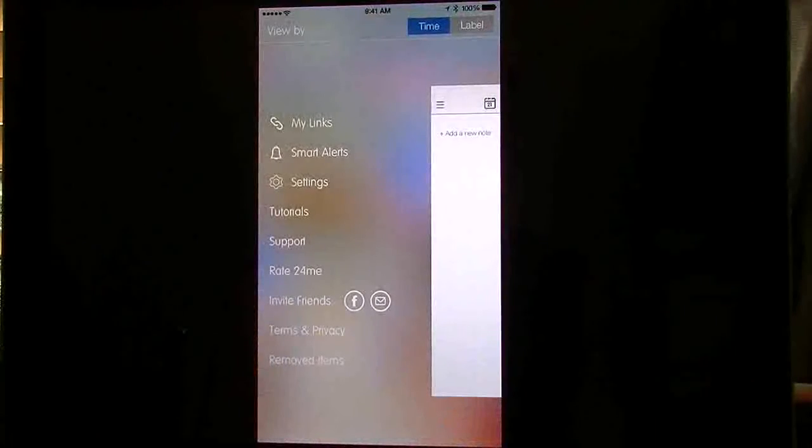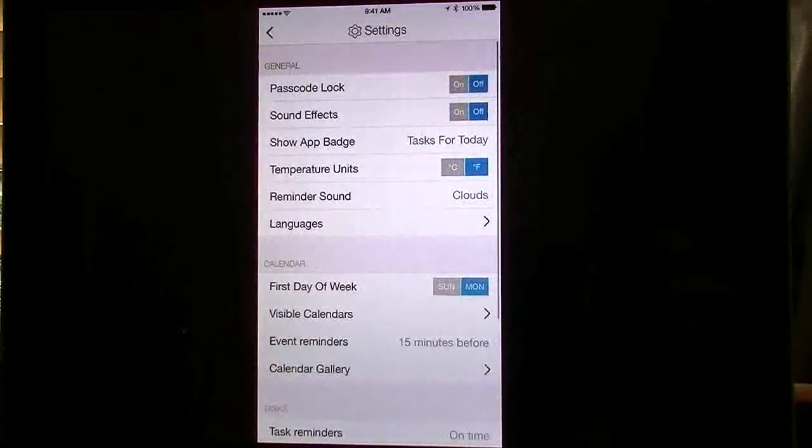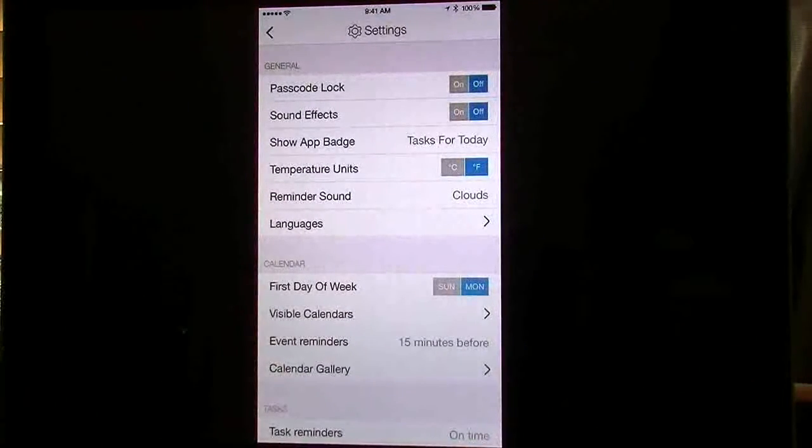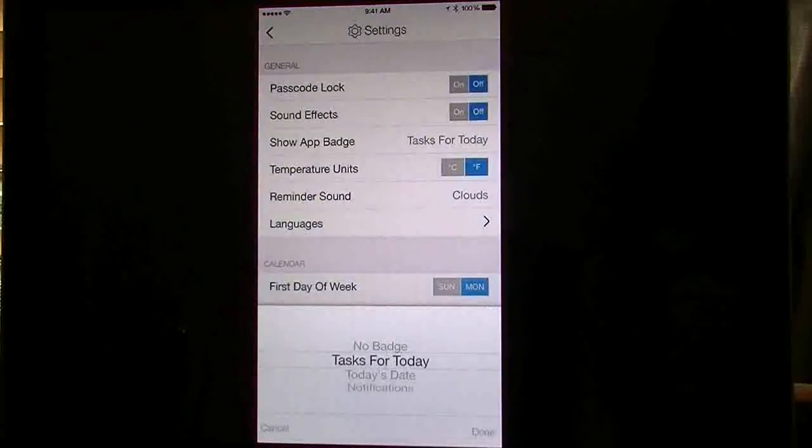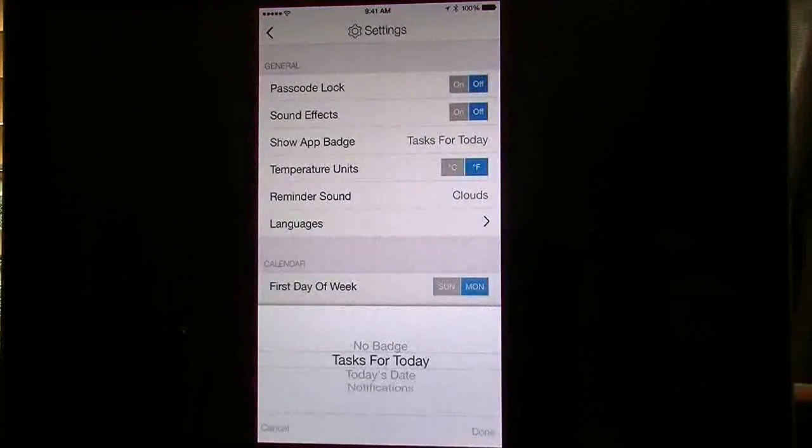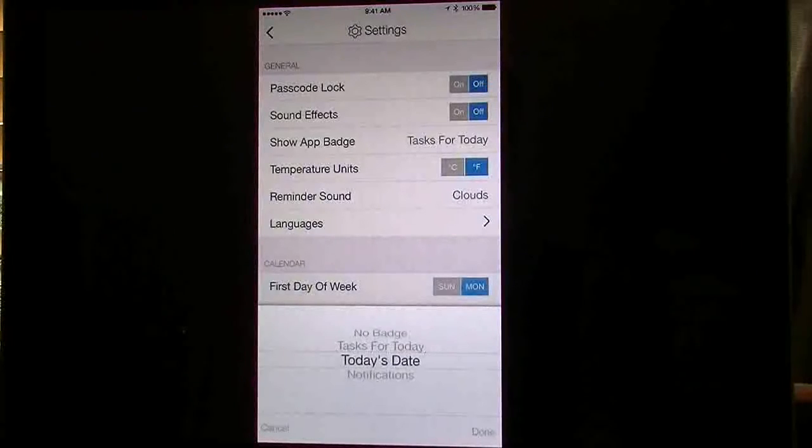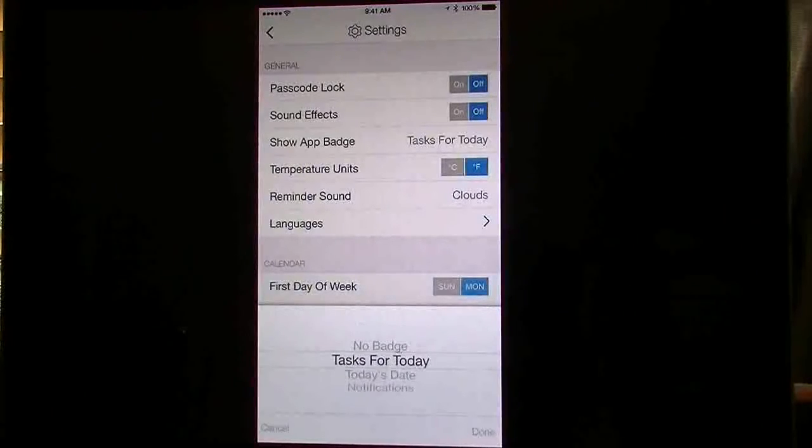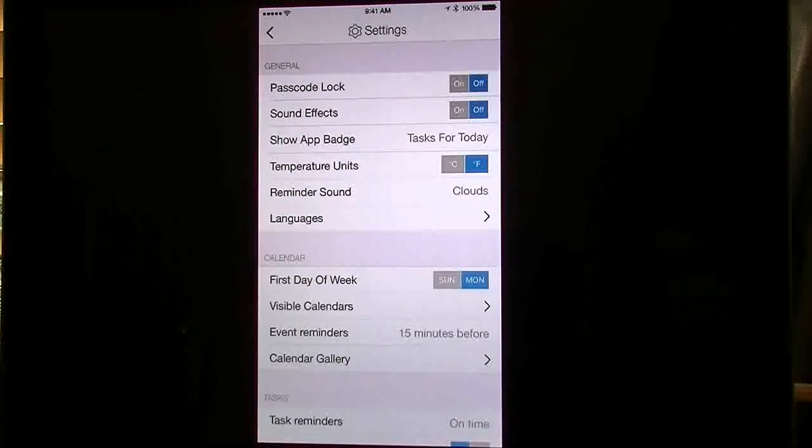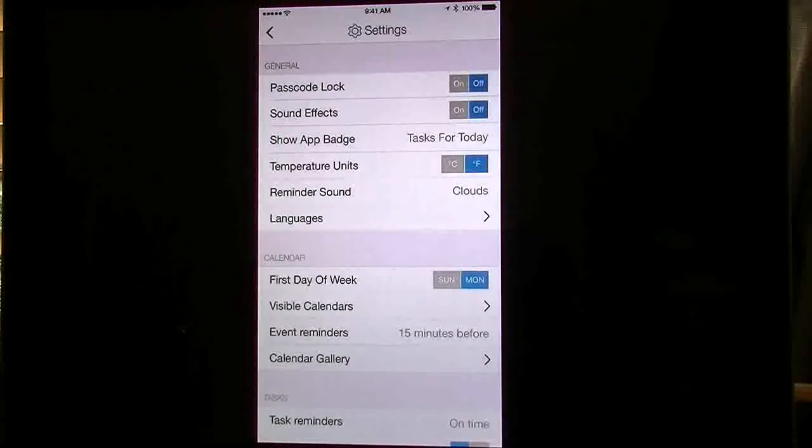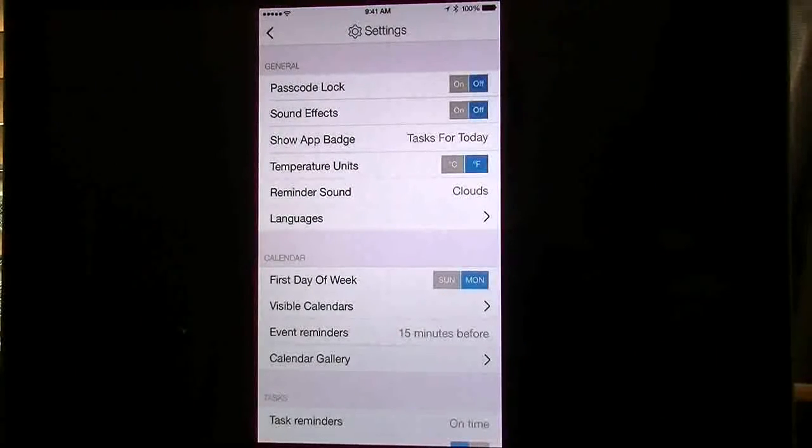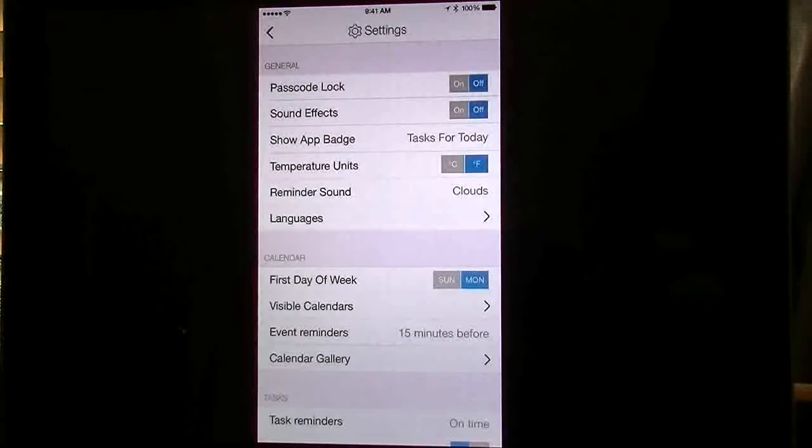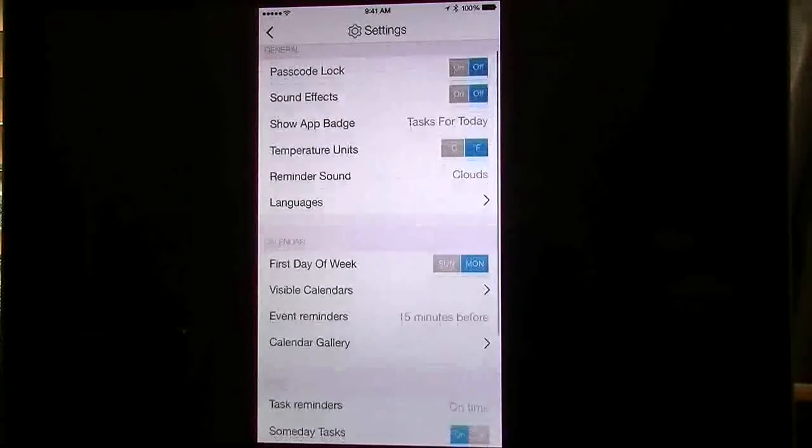You have your settings. Now you have all the settings you can turn on and off. They've changed this one for the app badge, where you can show no badge, dashboard today, today's date, and notifications. This is not quite what I was wanting them to do, but I'm not sure if they'll integrate where you can see your calendar events and tasks on the same app badge. That's something we'll have to wait and see.